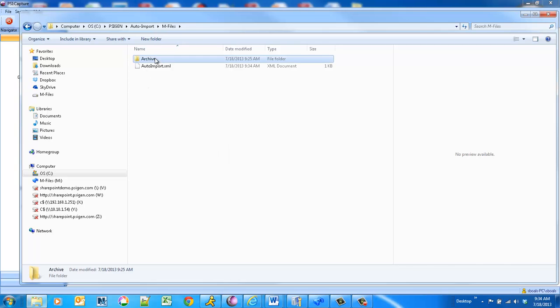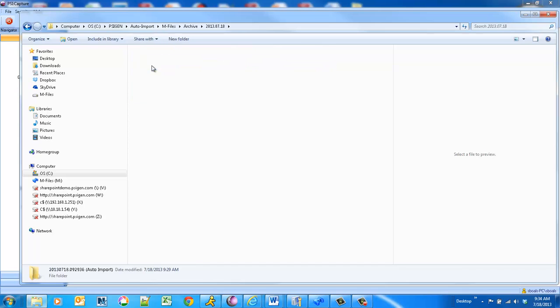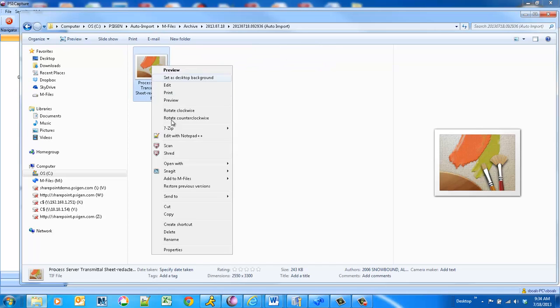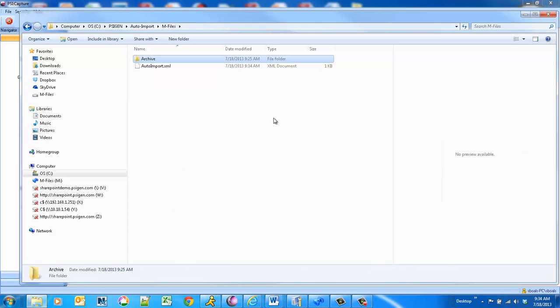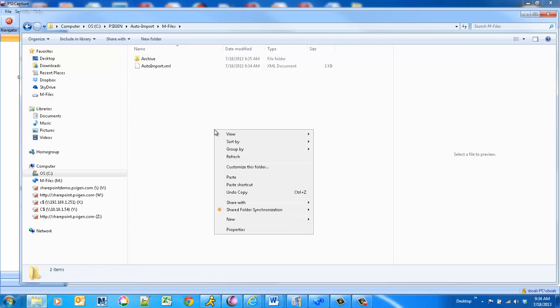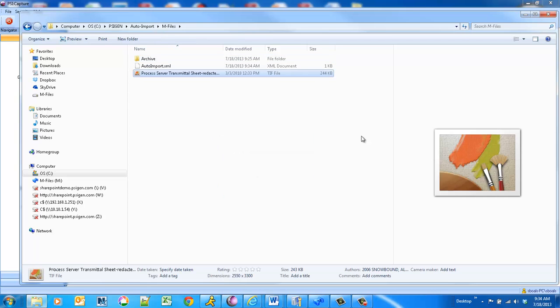And we'll grab one of these sample documents. I'll copy it. And this simulates walking up to that network scanning device or fax device, and it actually drops in multiple documents into the system.